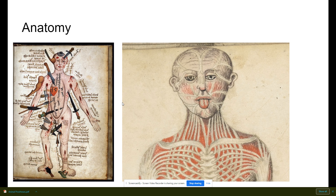This shows some of the early anatomical drawings as to what people thought we were made of. There's a lot of war depicted, and that's kind of how people started to ask questions — because of battles. They would see the insides of people and wonder what was going on, and so it brings us to a couple of divisions in anatomy.